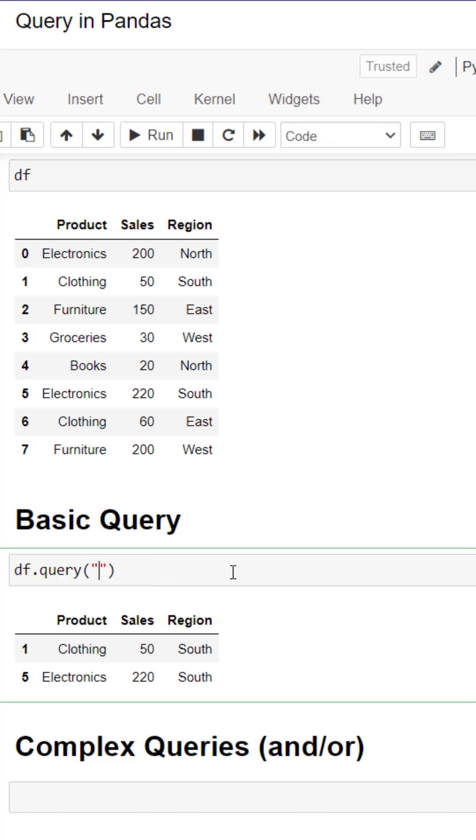We can easily change our filter statement to something numerical by changing the statements, for example sales greater than 100.